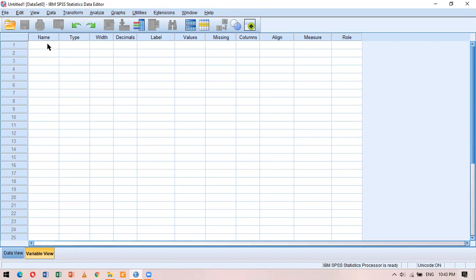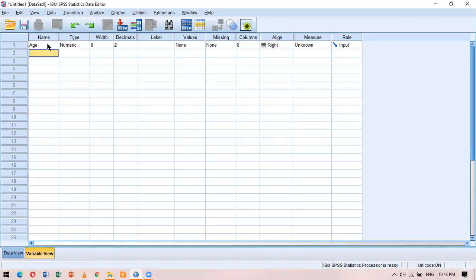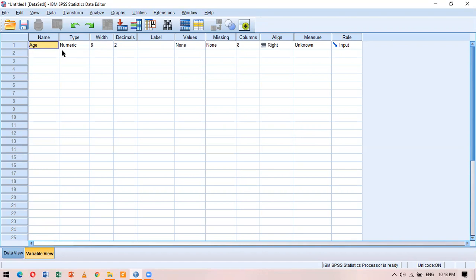How do I create a variable in SPSS? I click on the very first cell and start typing. For example, if I type 'age' and press Enter, you can see that most of the remaining columns get filled automatically. The first row is now active because there is a variable in it, but the rest of the rows have no variables entered yet.